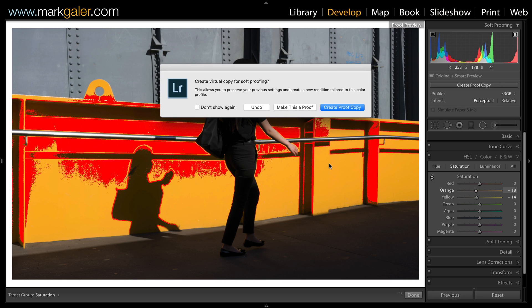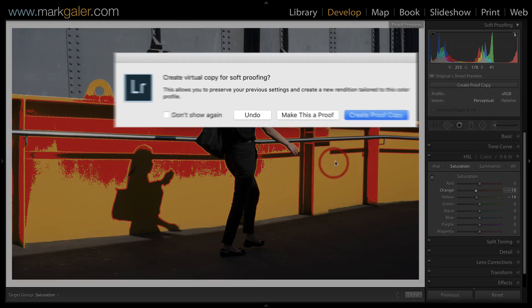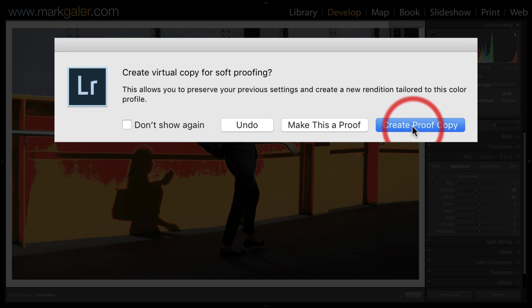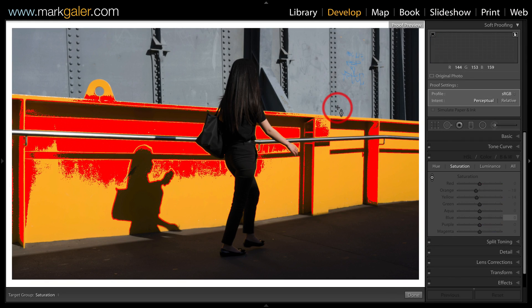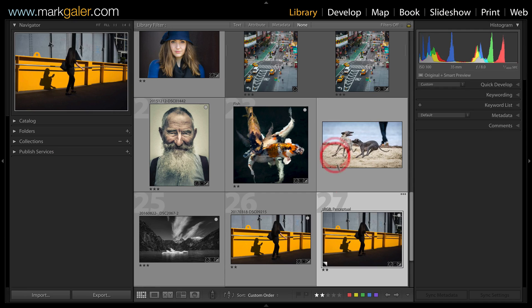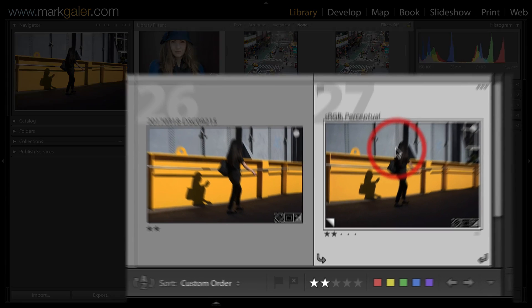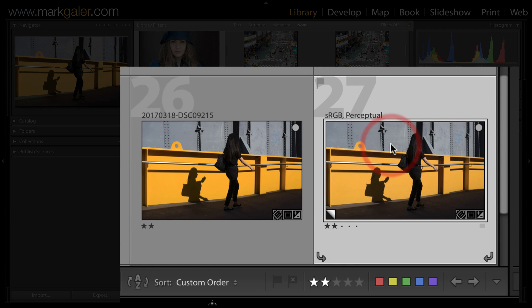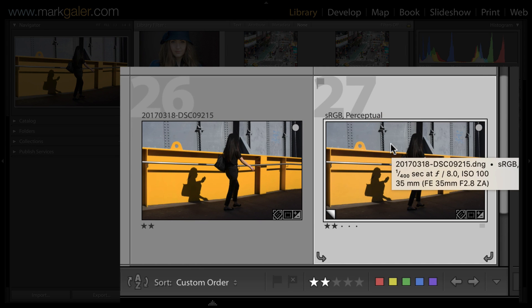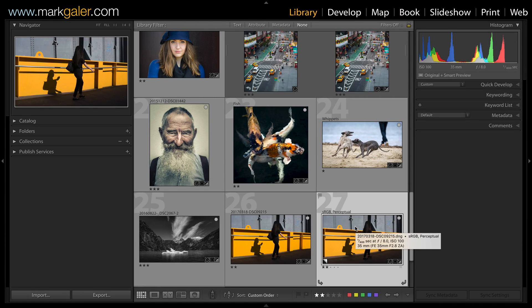Now I'm not going to fully restore it because I will lose too much of the saturation. I am going to create a proof copy. If I go back into grid view you can see I now have a thumbnail or a virtual copy optimized for my destination space.